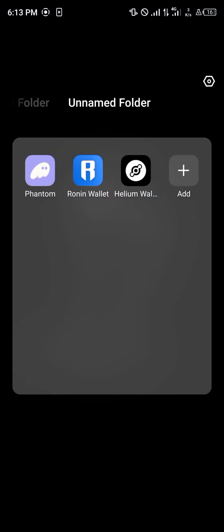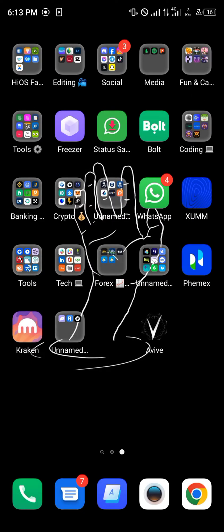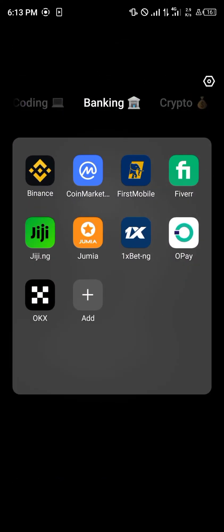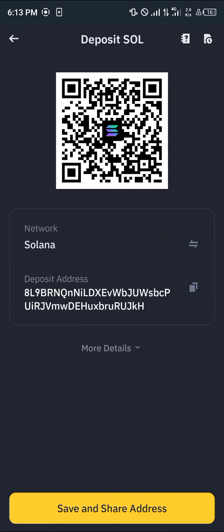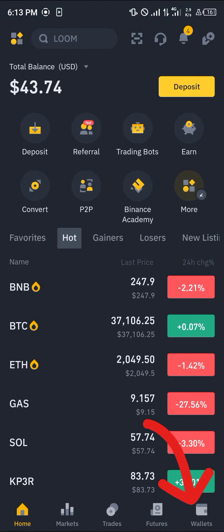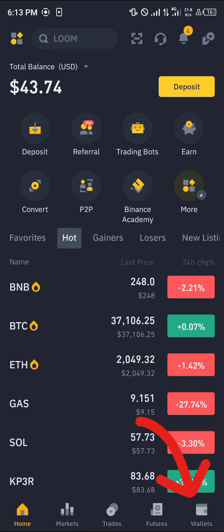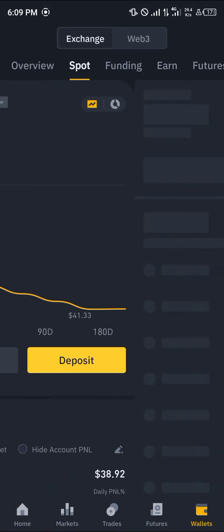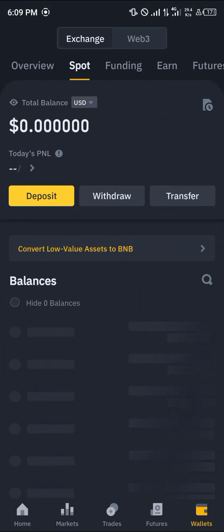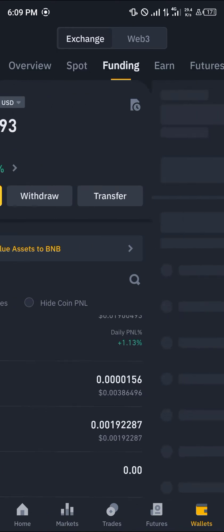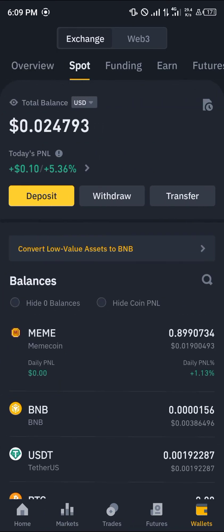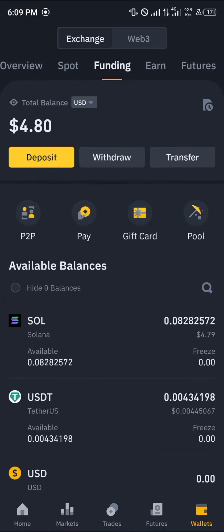By doing this, your Solana is going to be sent over to your Binance, which you could then confirm its arrival by heading over to the wallet section at the bottom right corner of the screen.